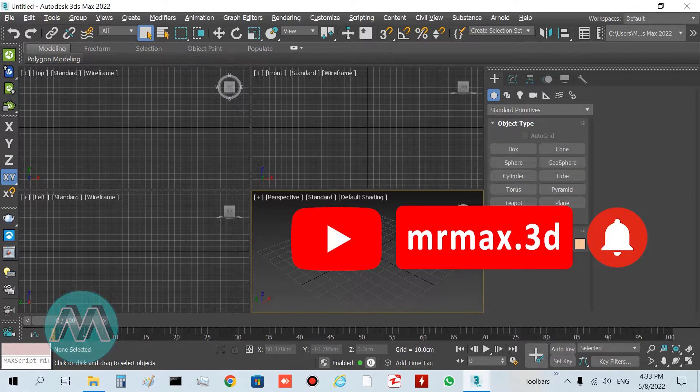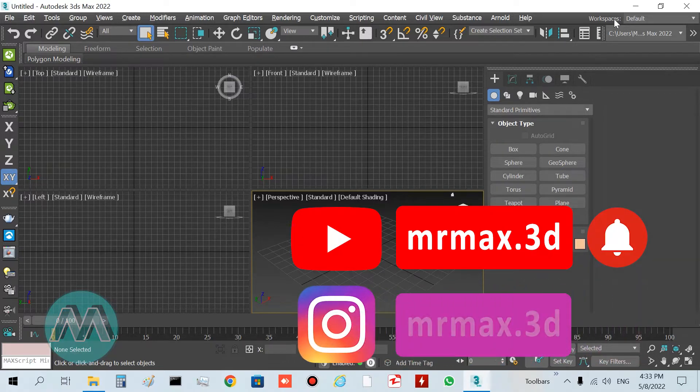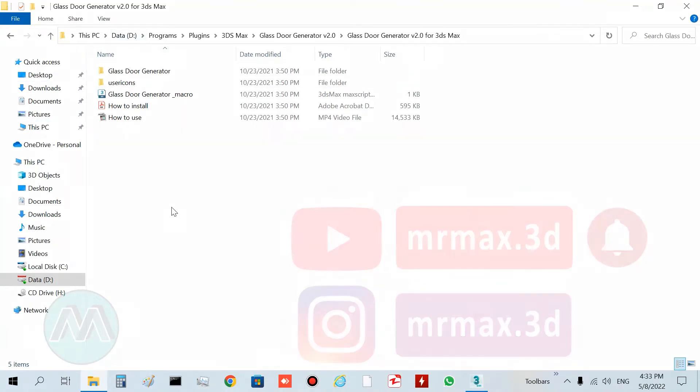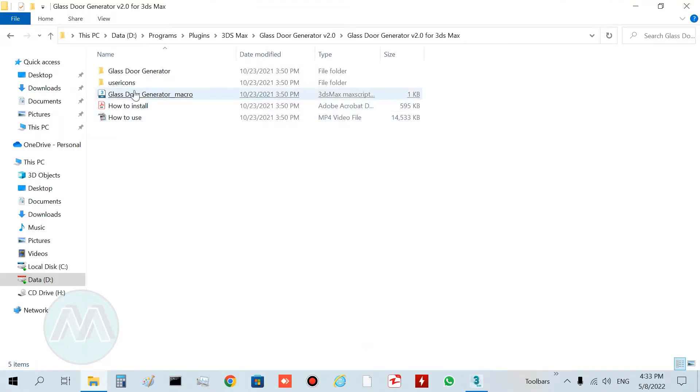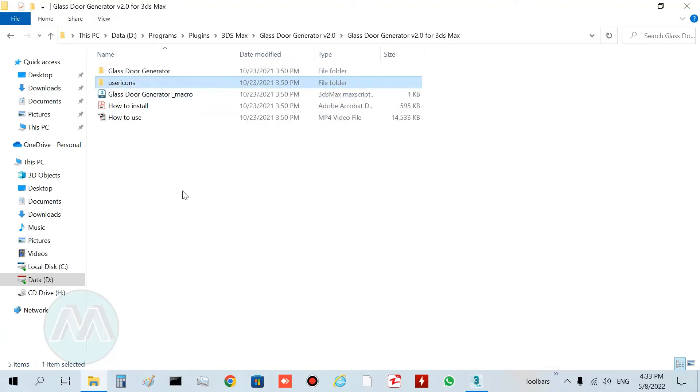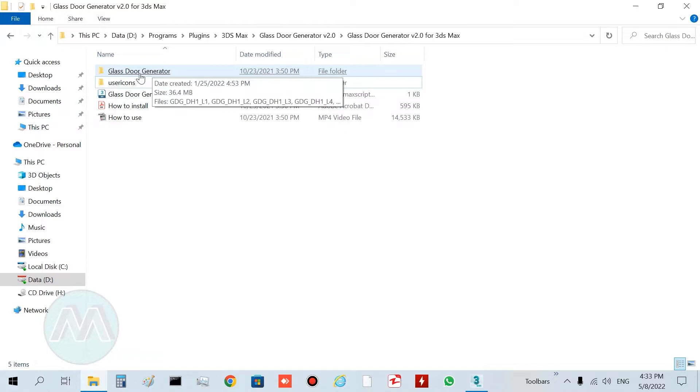After downloading and extracting the plugin, we have two main folders: glassdoor generator and user icons. You must first copy and paste this folder to the scripts folder in your 3ds Max directory.